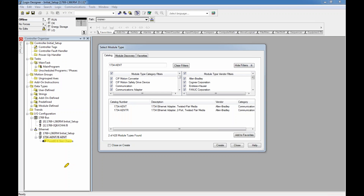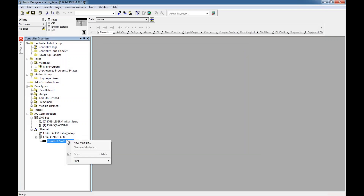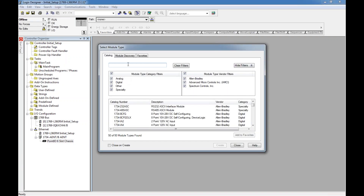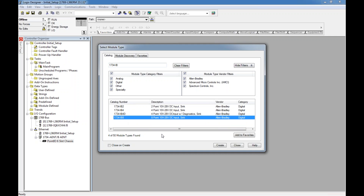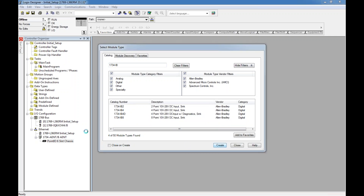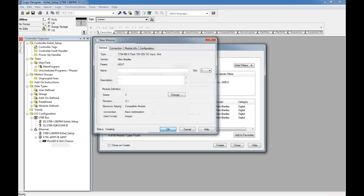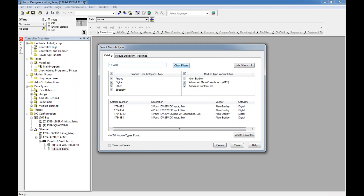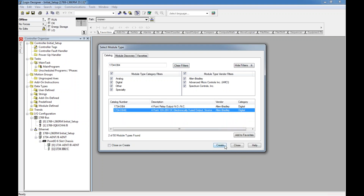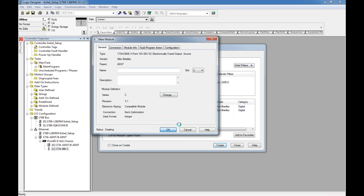I'm not done yet — I have to right-click on the Point IO six-slot chassis and add input and output cards. I click New Module and add the input card: IB8 sinking input module. Hit Create, hit OK. Then I add OB4E for the output module and hit Create. I've now entered my inputs and outputs.